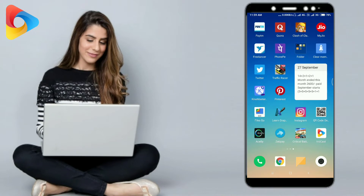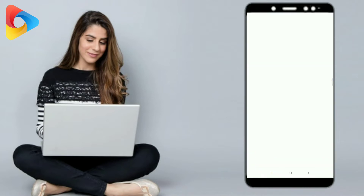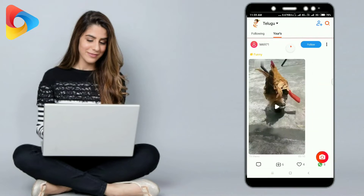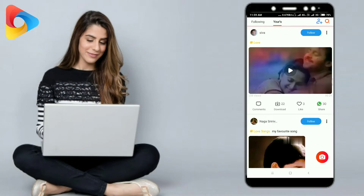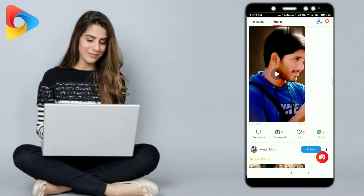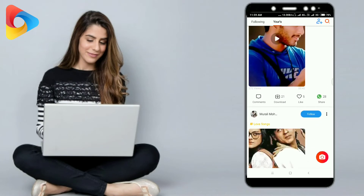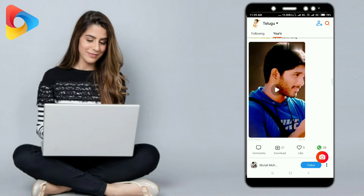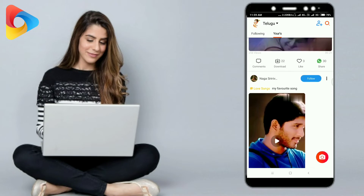This is the app. You will click on registration. You will click on the language.